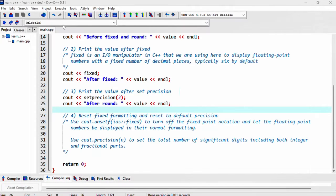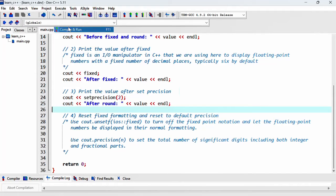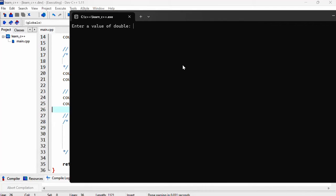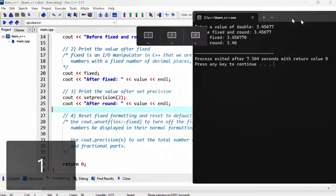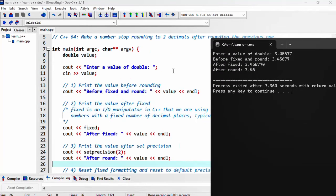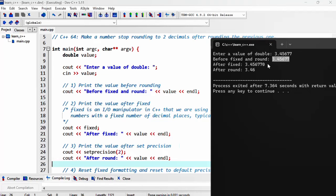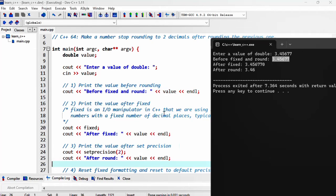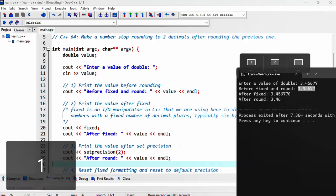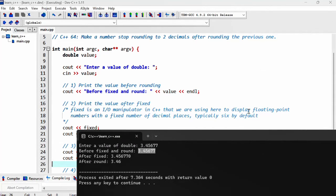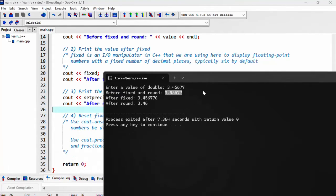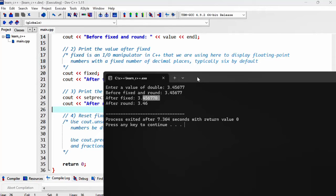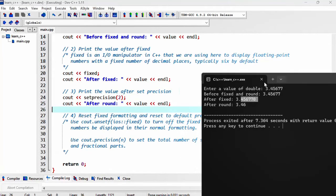If I run this program again and I'll put in something like four five six, something that would require rounding. So it's going to round it to the nearest number. So here are 46 because that the previous value was six. So before rounding, we've got the number here. And then after fixed, now fixed is an input manipulator in C++ that we are using here to display floating point numbers with a fixed number of decimal places. Typically the default is six. So here it's printing out the number of decimal places to six.